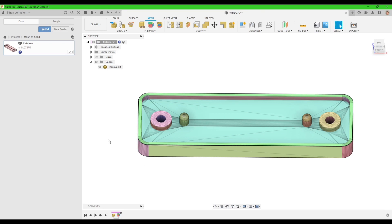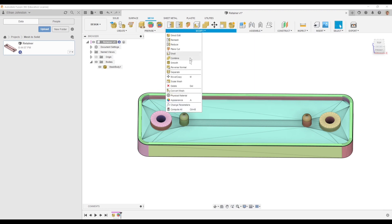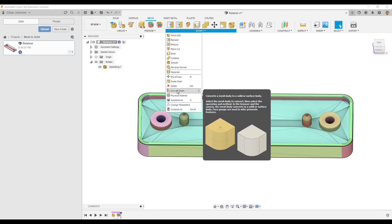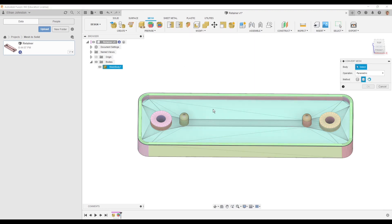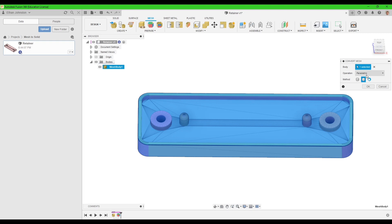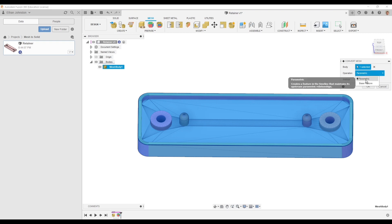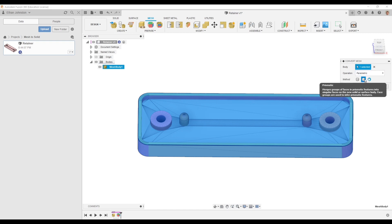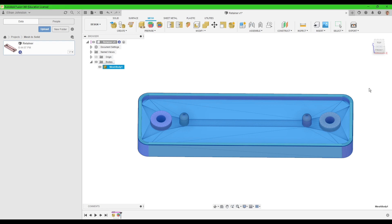This will make what our next step is a lot easier and more efficient, which is actually converting the mesh to a solid body. So I'm going to go to modify, convert mesh, click on the body, and then I'm going to use parametric. My model type is prismatic. Just click OK and then wait a couple more minutes for our body to generate.